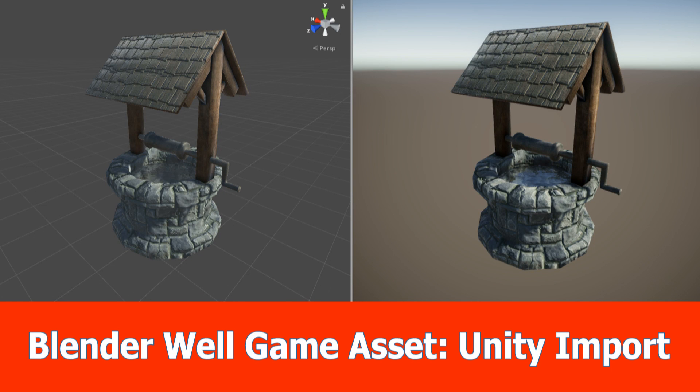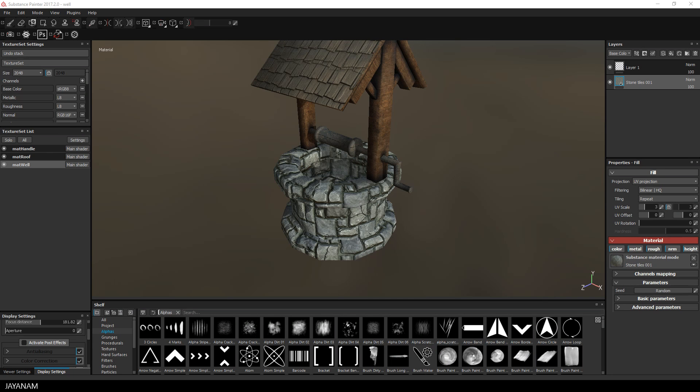Hello guys, this is the last part of the Blender game asset creation series and in this one I will add some details here with Substance Painter and then export the textures to import it into Unity 2017.